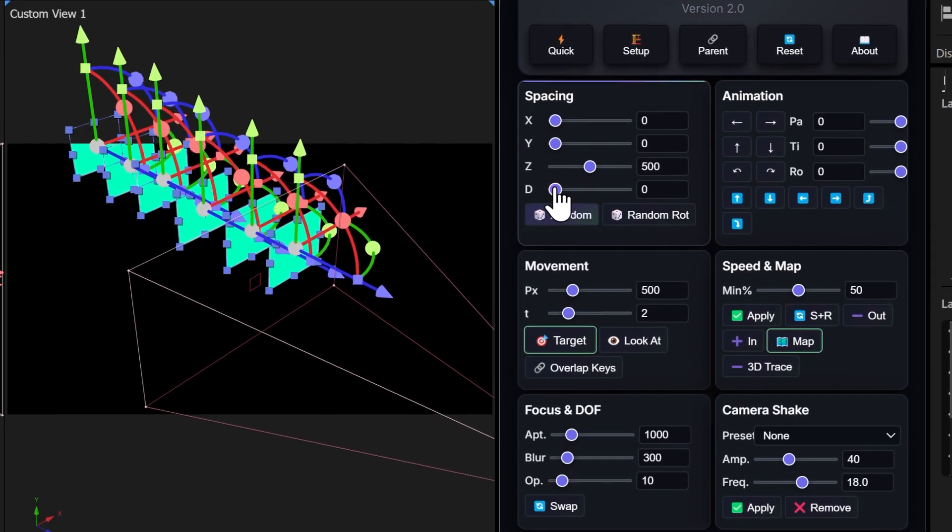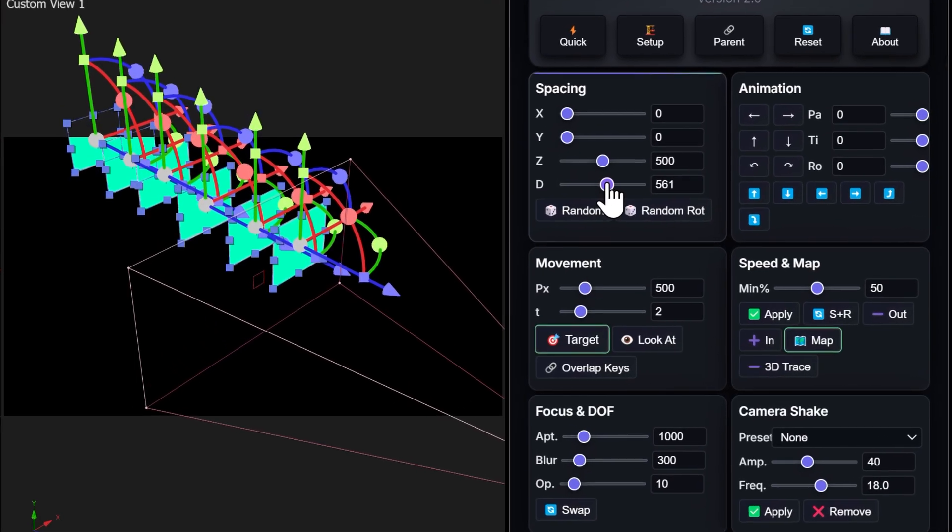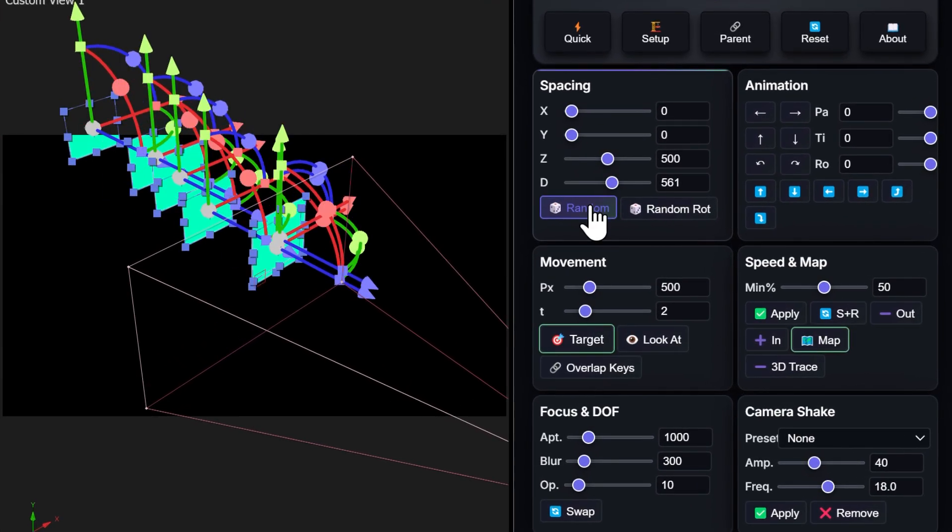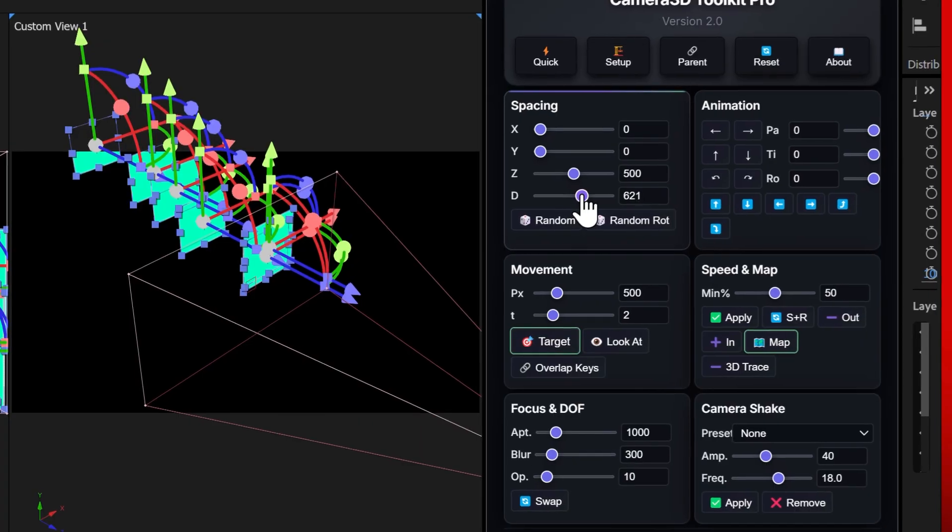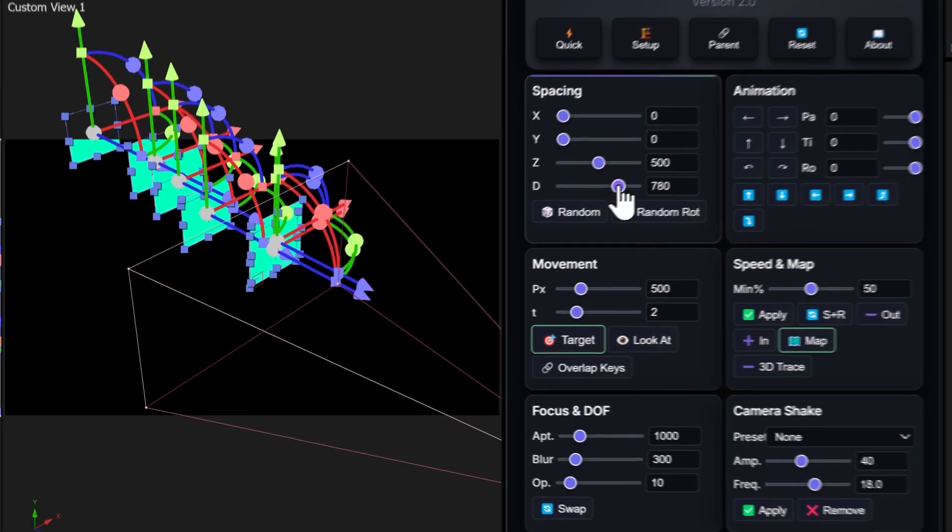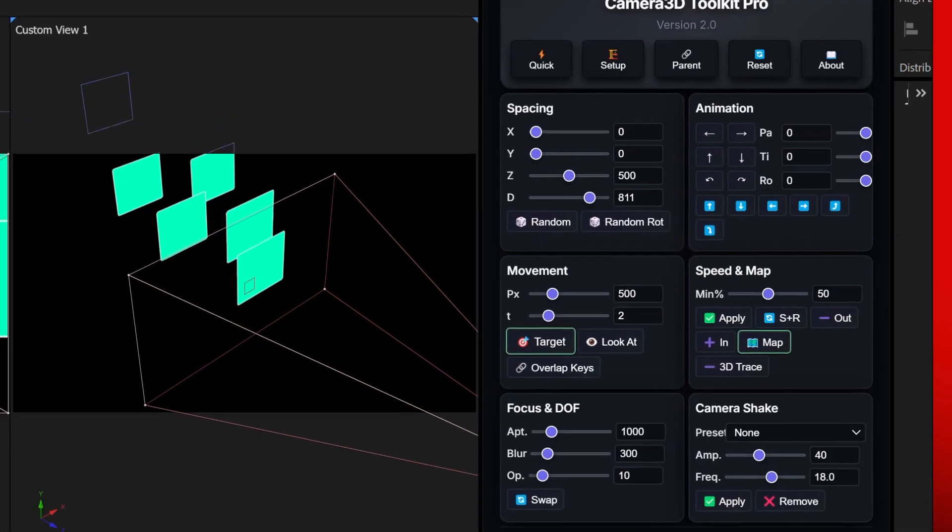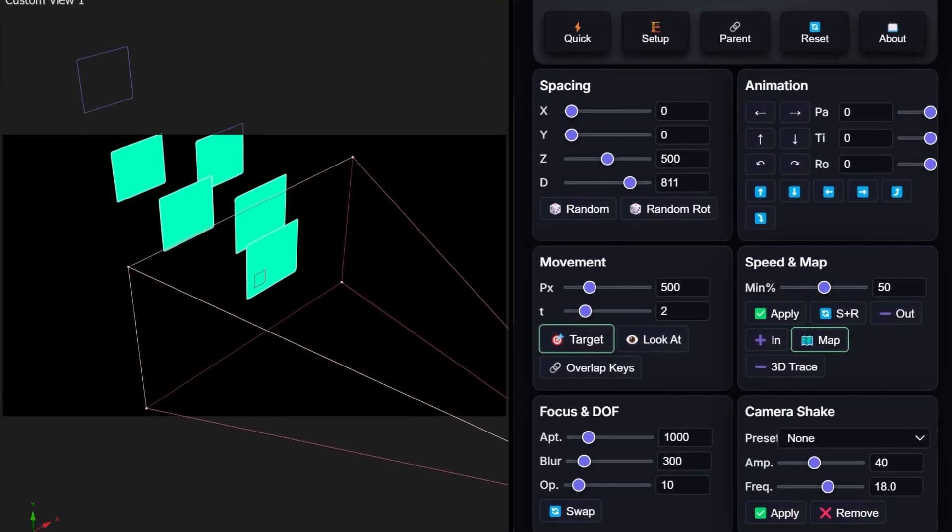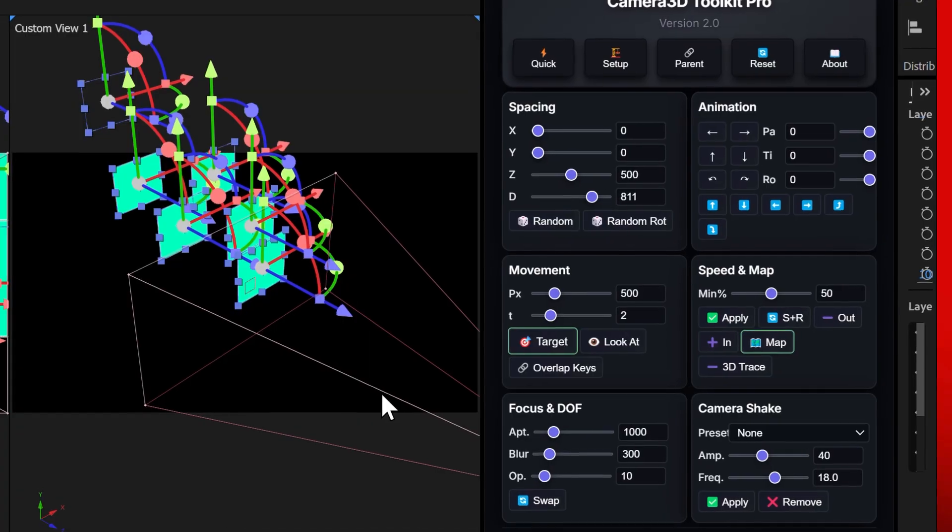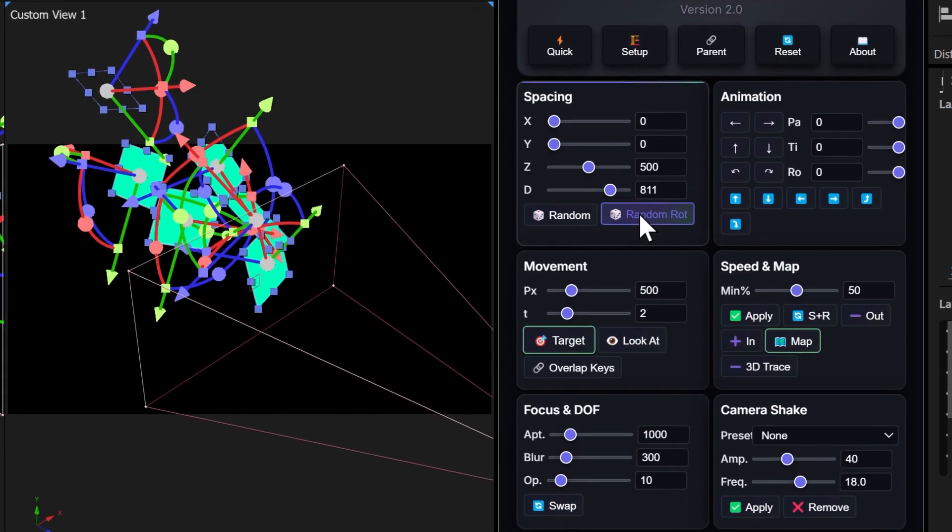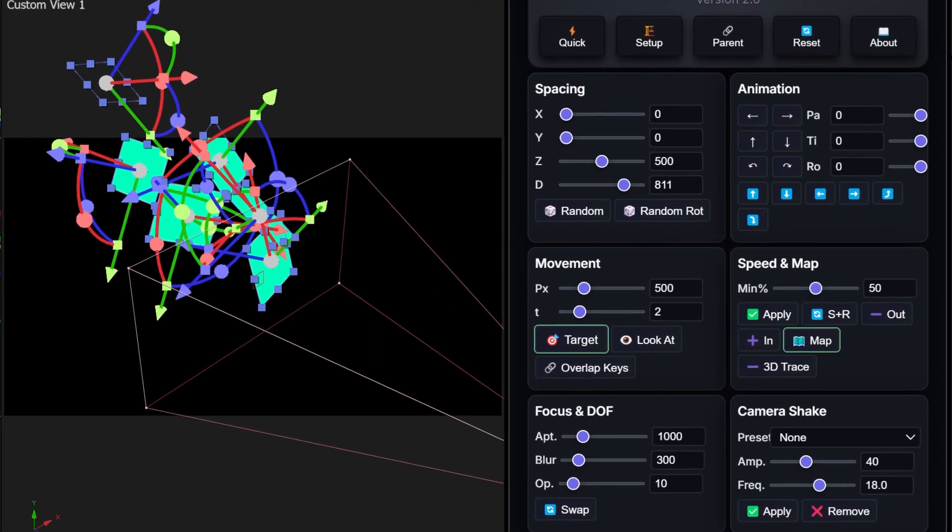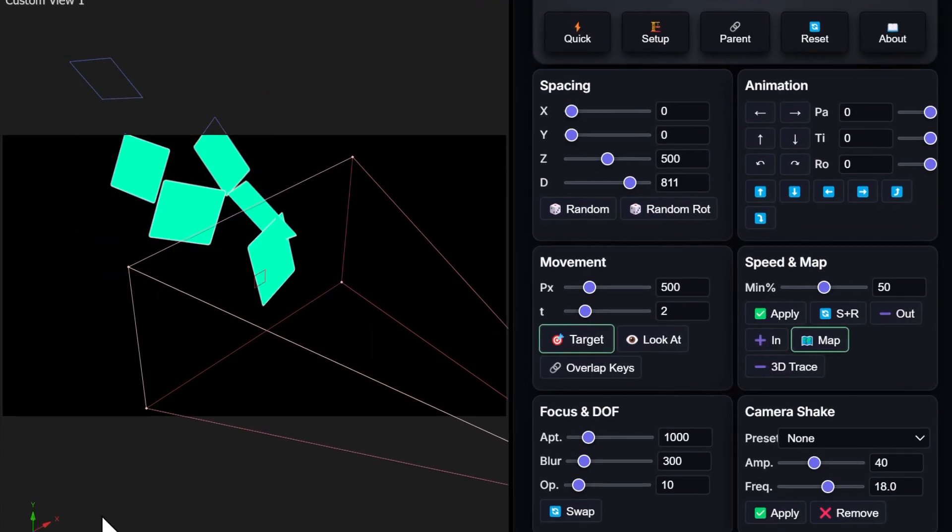When I click on random, the layers are placed randomly inside the composition. You can control the amount of random spacing using the distance slider, D. And with random rotation, it works the same way. But this time, the layers are also rotated at different random angles.